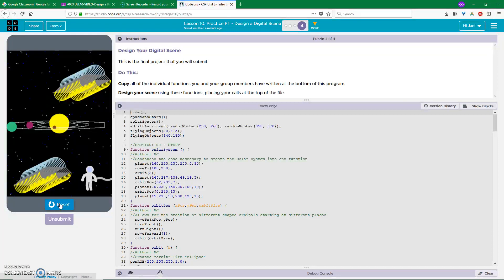In this case, a scene of outer space with blue and white stars, a solar system with orbital rings, an astronaut, and two UFOs. This video illustrates the execution of the program and the creation of the digital scene on the screen. Thank you.